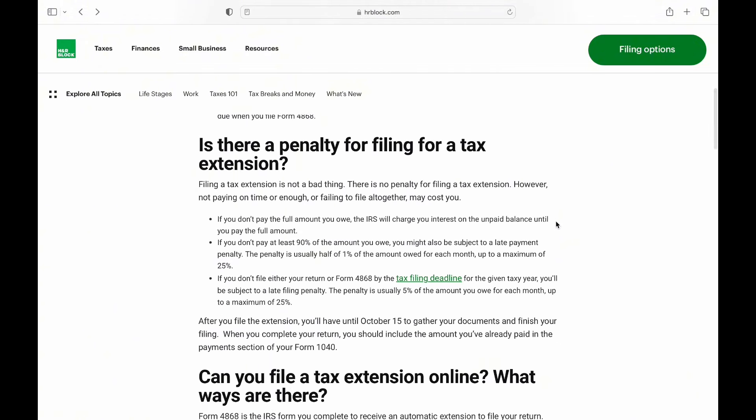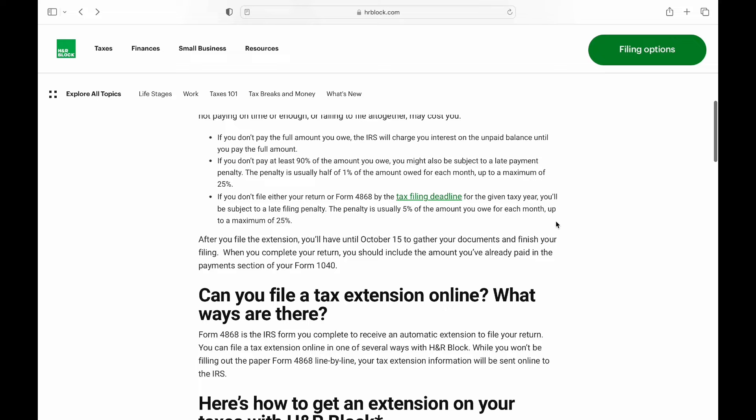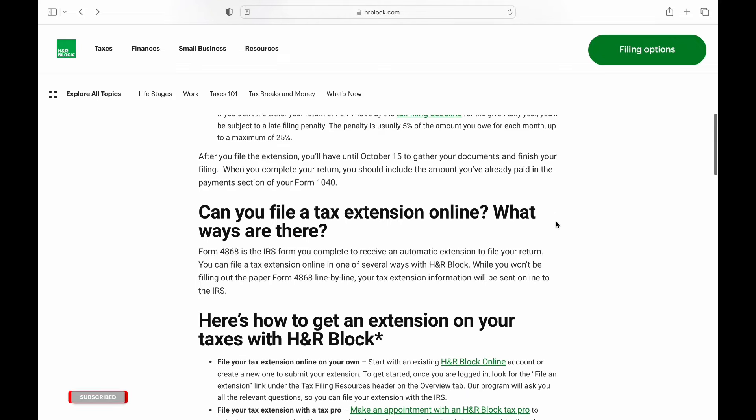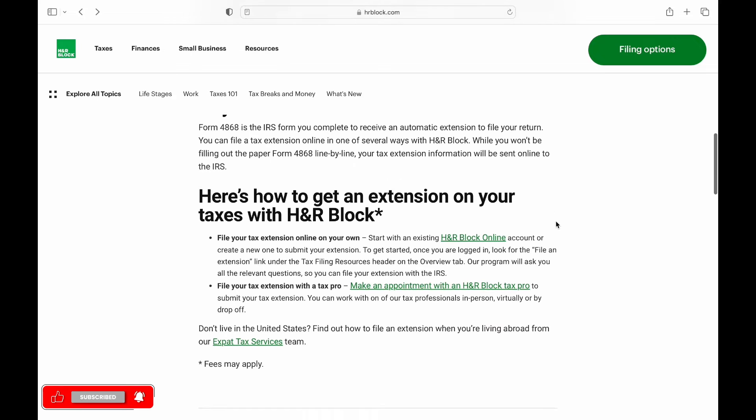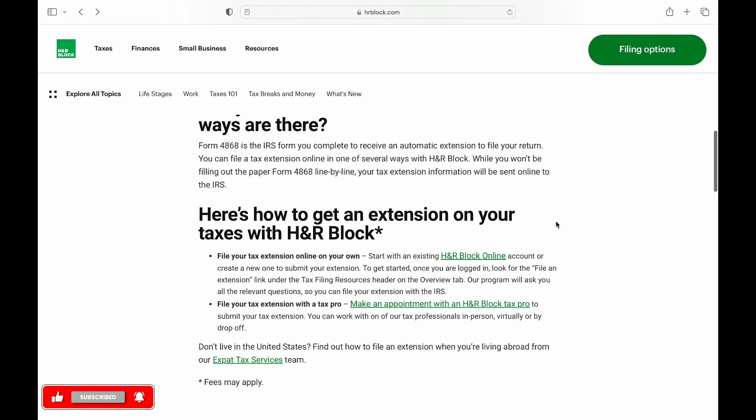Consider implications of filing a tax extension, including potential penalties for late filing or late payment of taxes.